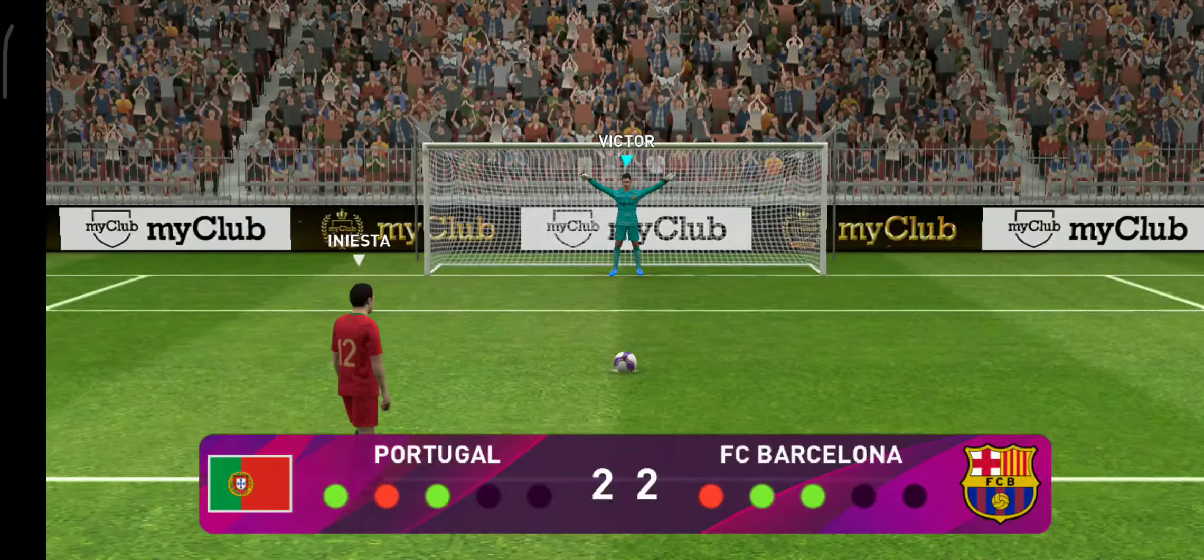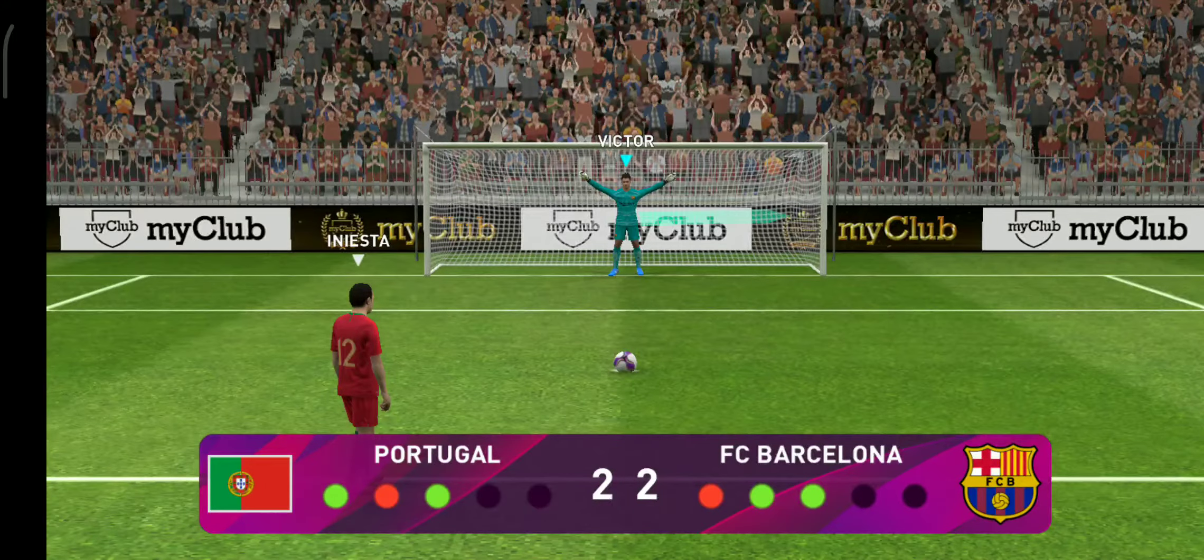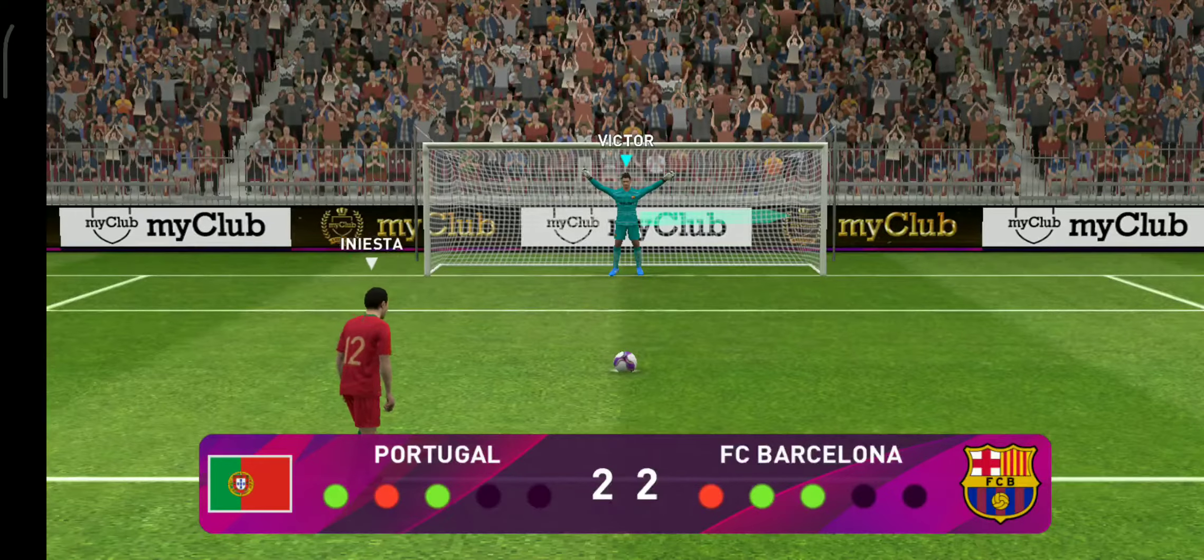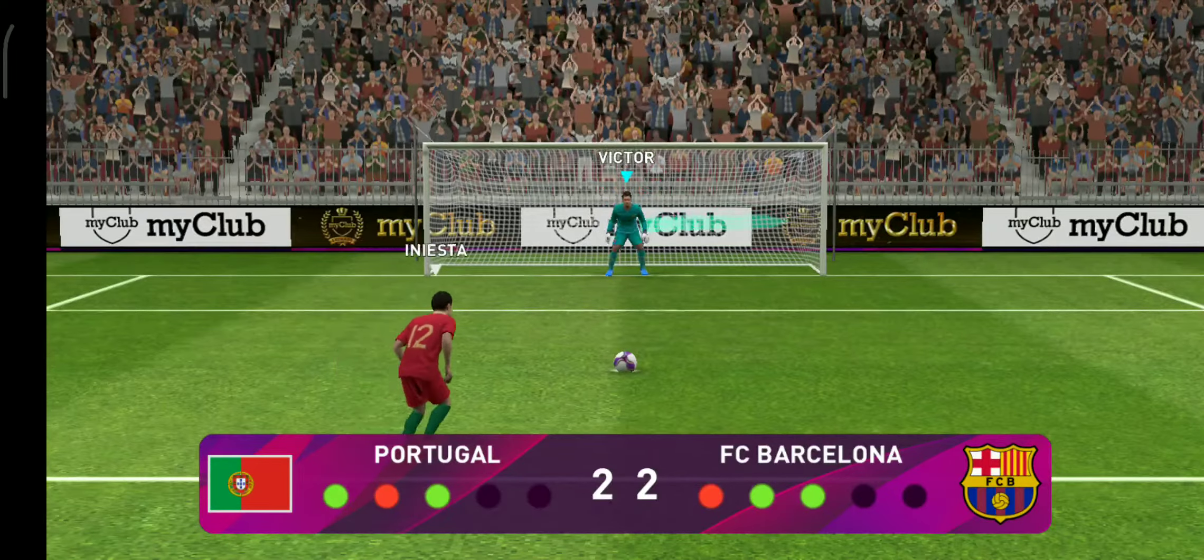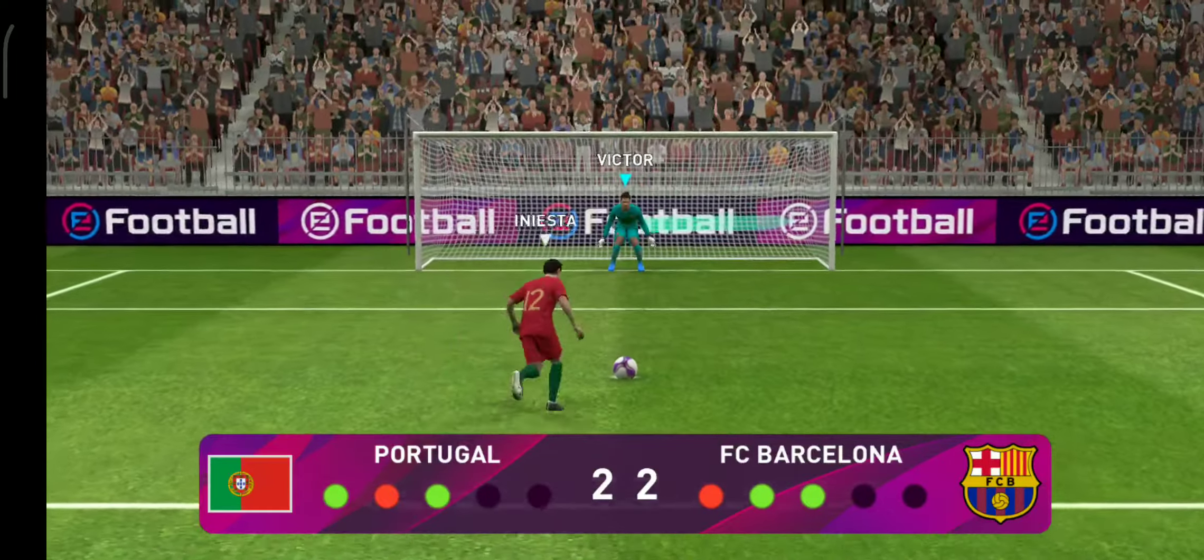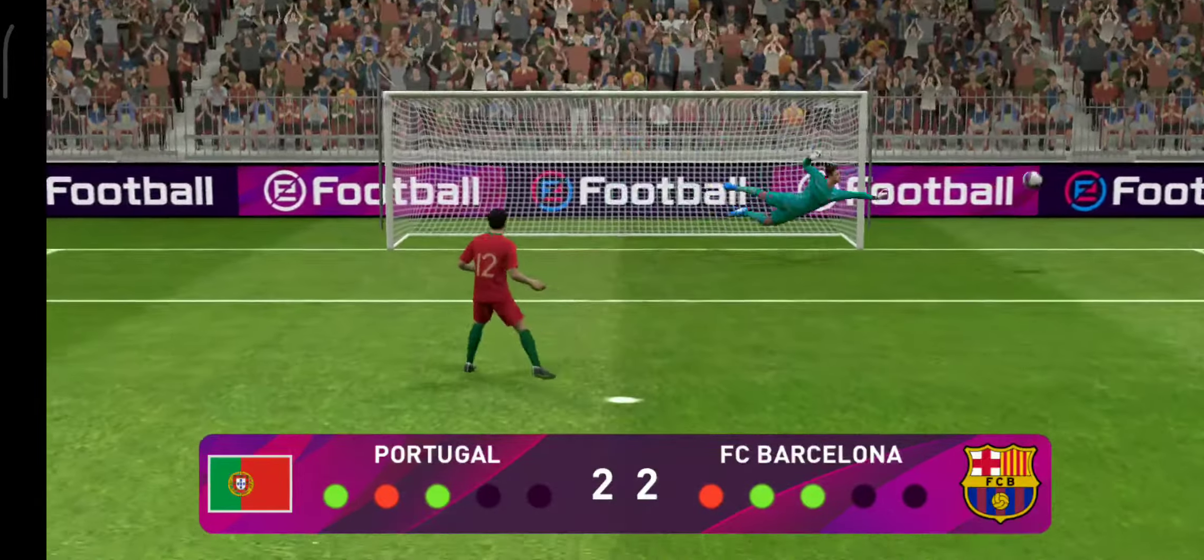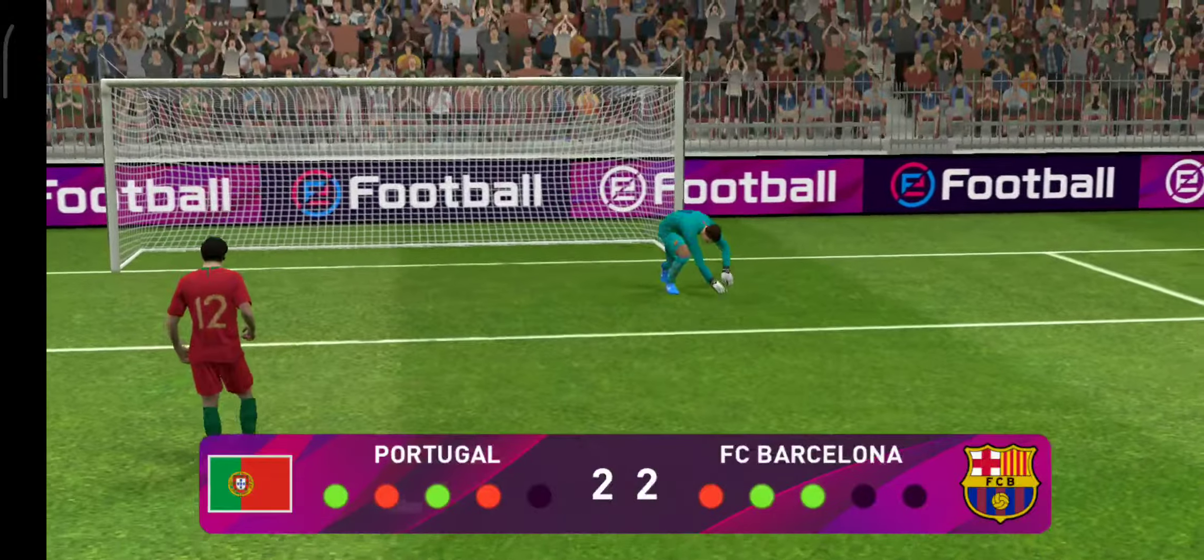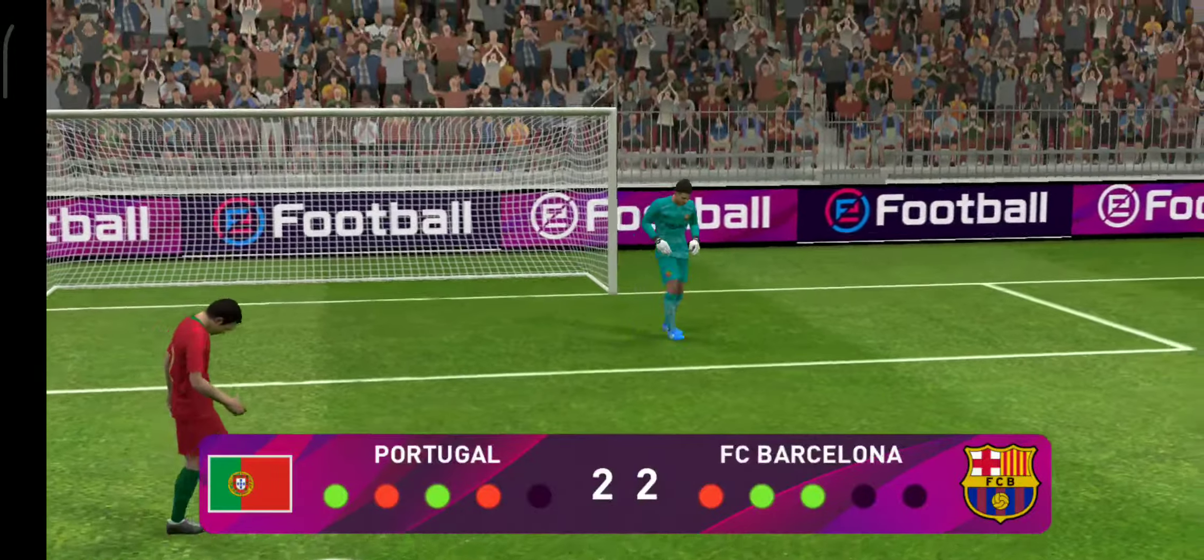He steps up to take the fourth penalty. Oh, he's saved it! Oh, he's so focused there. Fantastic save.